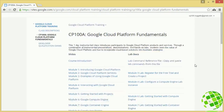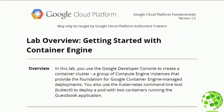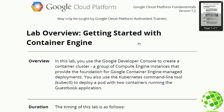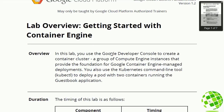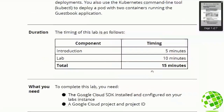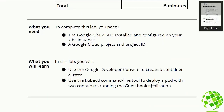Here is the lab doc. In this lab we're going to use the web UI to create a container cluster — a group of Compute Engine instances that provide the foundation for our GKE-managed deployments — and we're going to use kubectl to deploy a single pod with two containers running the guestbook application. One container is going to be our frontend Python application and the other container is going to host our Redis backend.